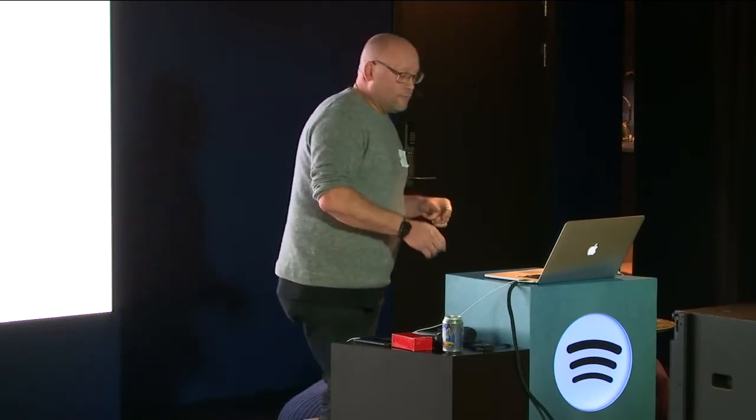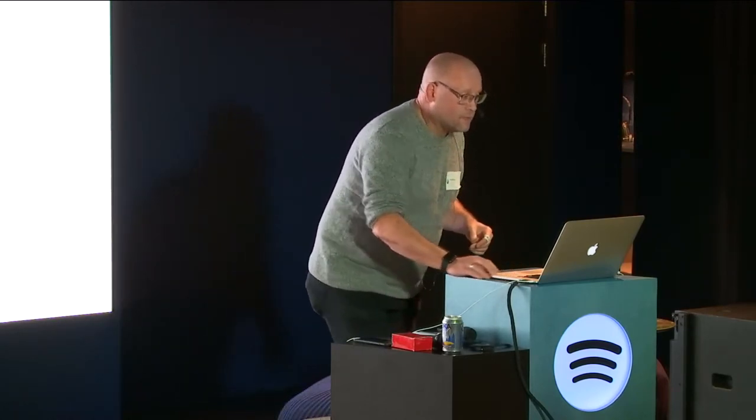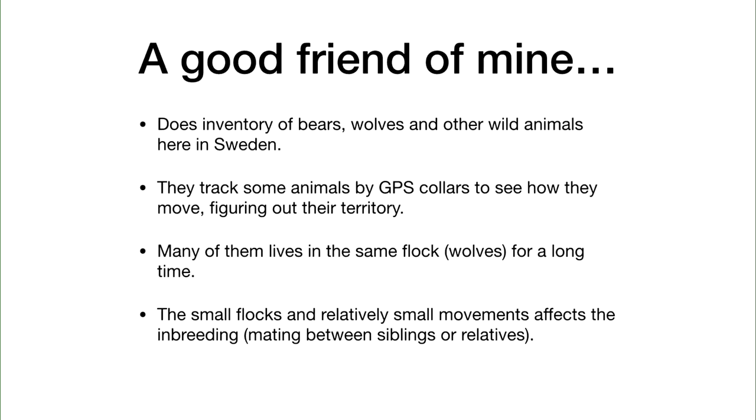This starts with a story. I had a good friend of mine—I have tons of them—but a good friend who's an engineer from the Royal Institute of Technology. He switched careers many years ago and turned into someone who looks at wild animals.